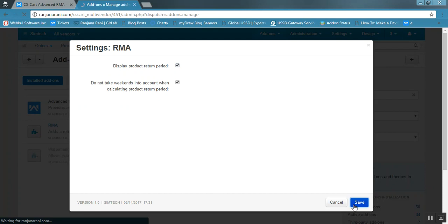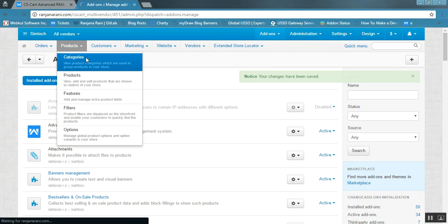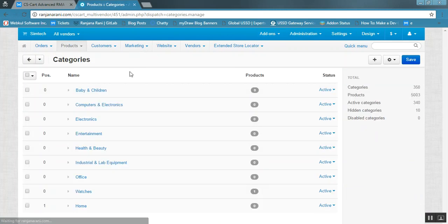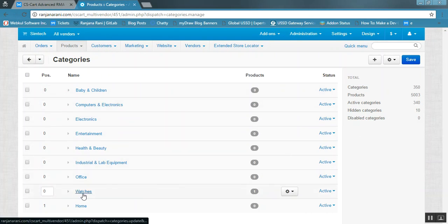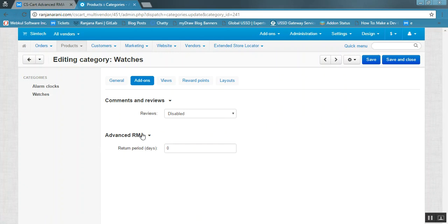Now let us see how you can add a return period for specific categories. Go to the products tab and click on categories. You can see there are many categories — click on the desired category. Let us say it is Watches. Go to the add-ons tab, and here you can enter the Advanced RMA return period. Let us say it is 10 days.